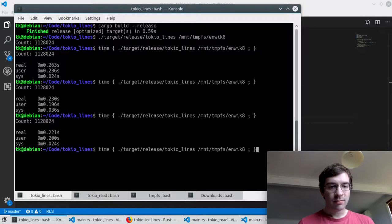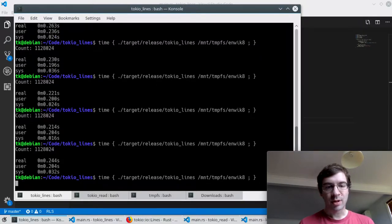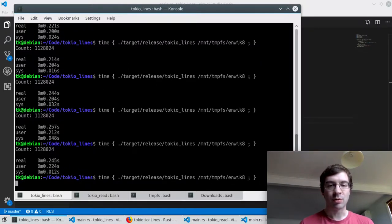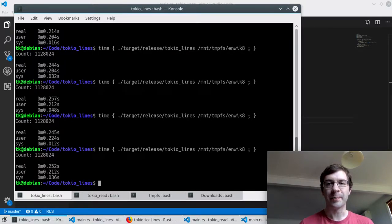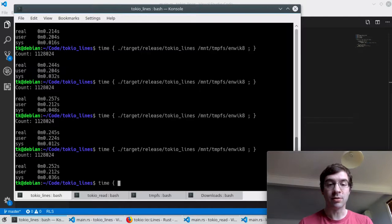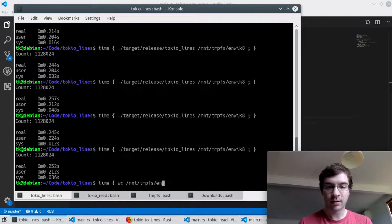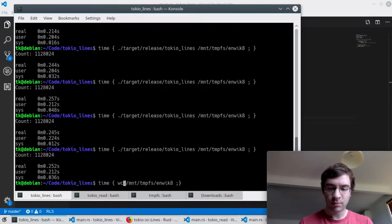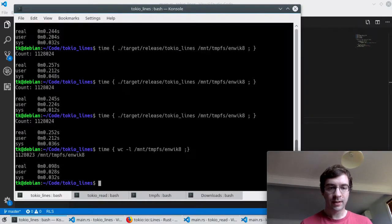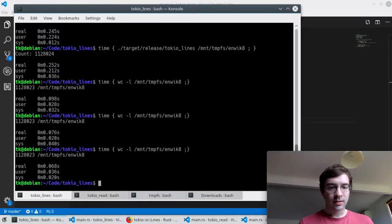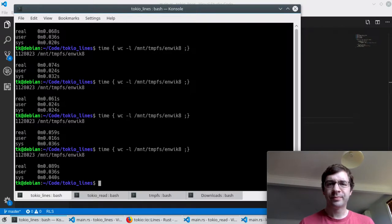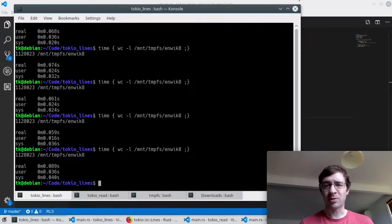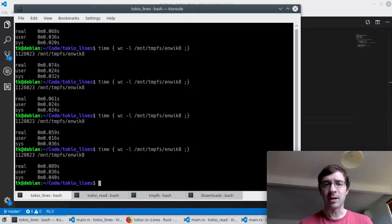So that's taking somewhere around 220-240 milliseconds to do it. Let's compare that with the standard wc utility. Okay that's much faster, only around 75 milliseconds. So my nice compact Tokyo code works but it's several times slower than the state-of-the-art utility.